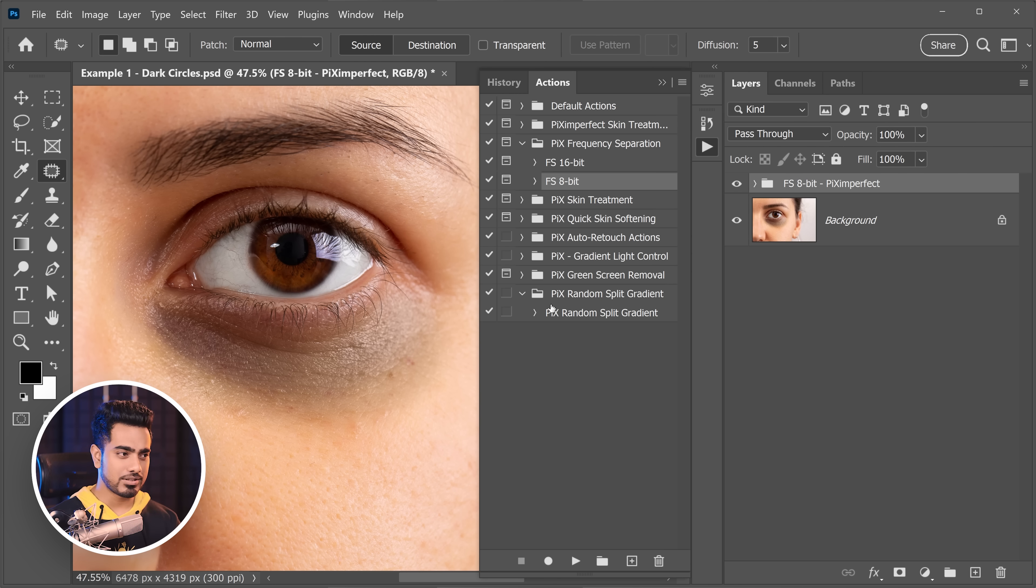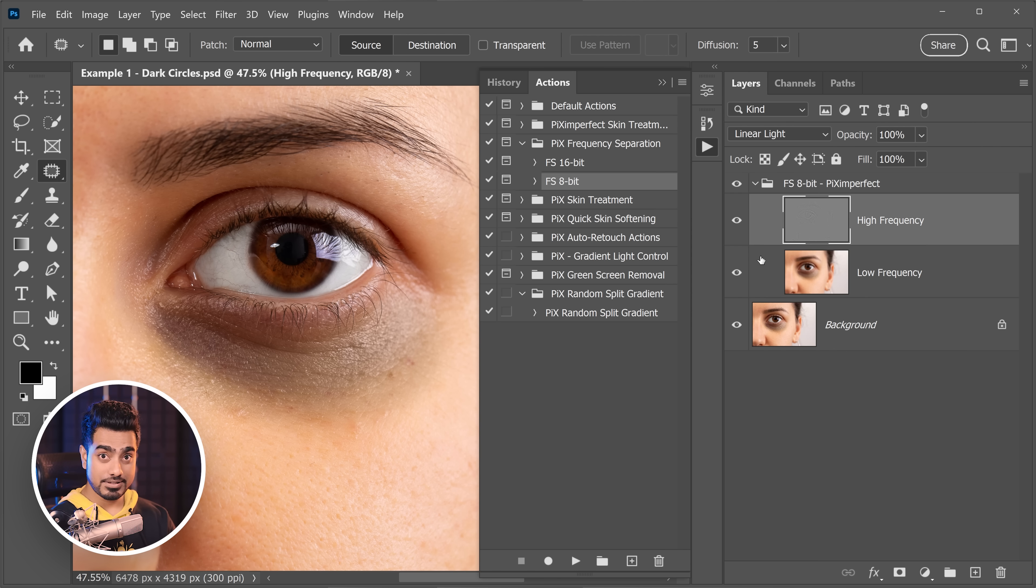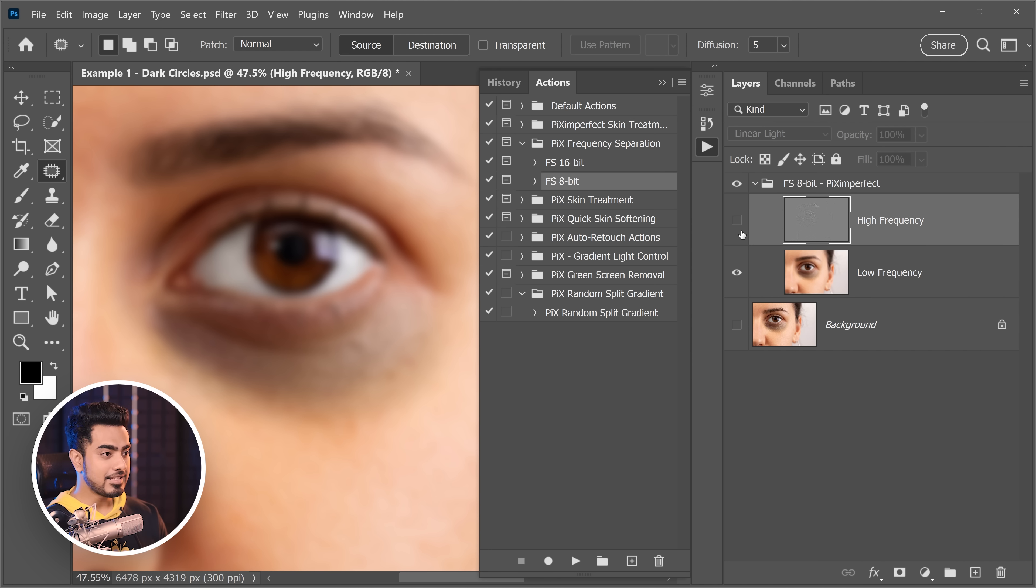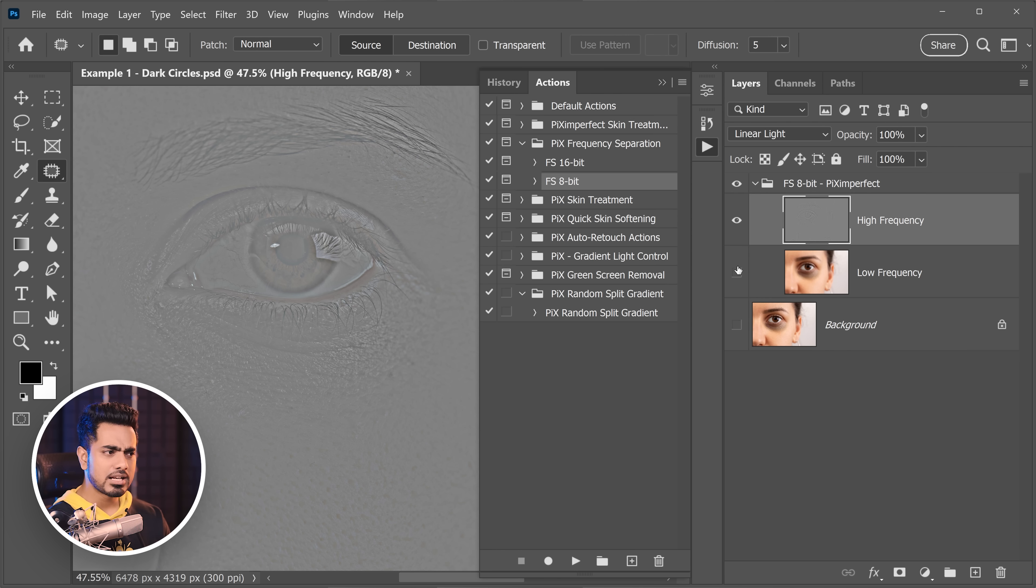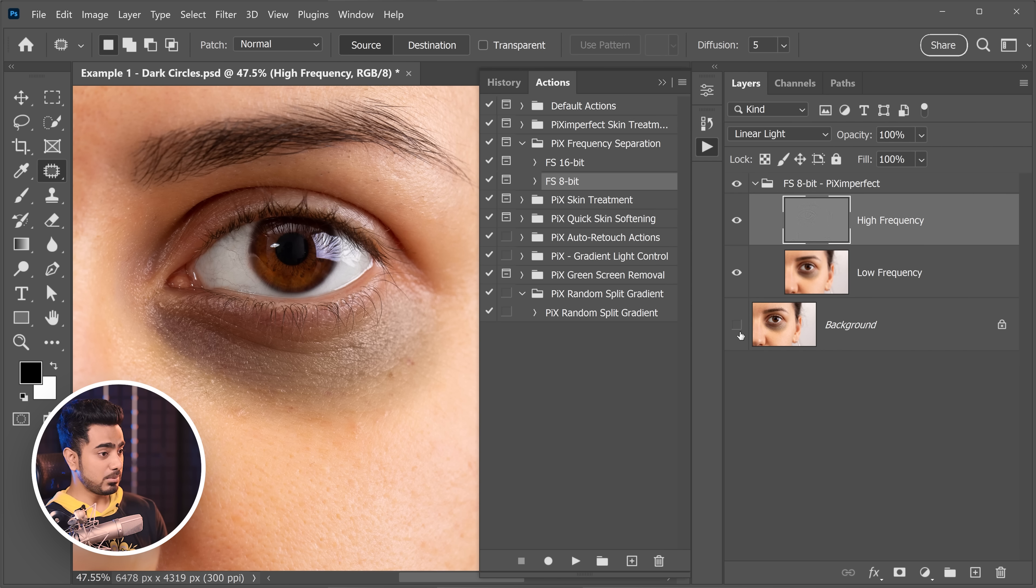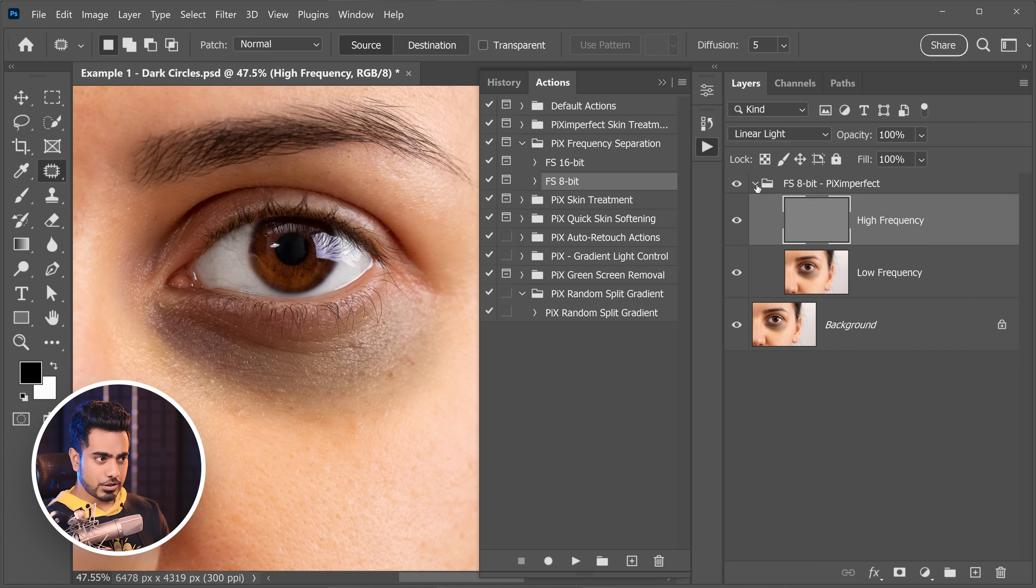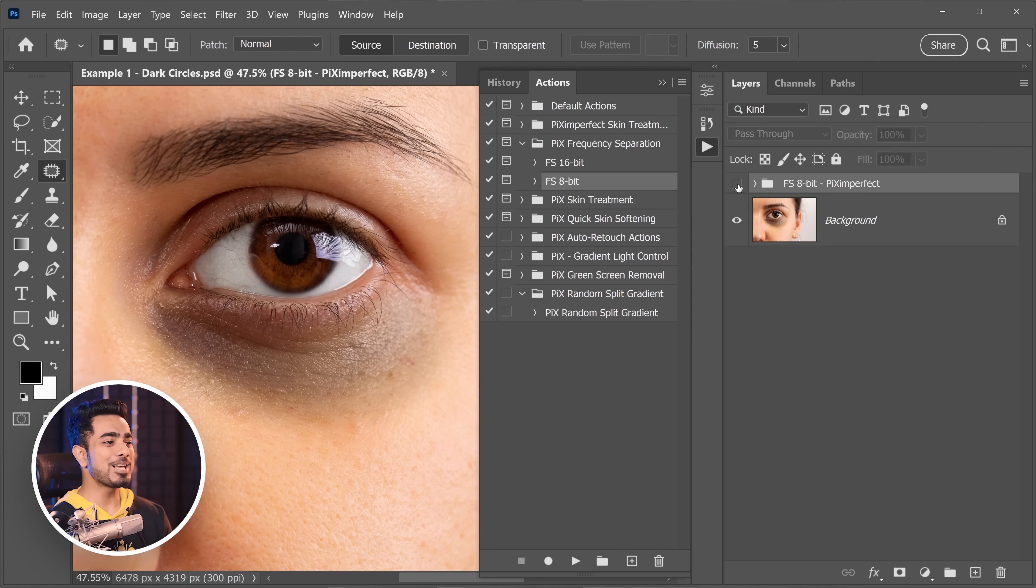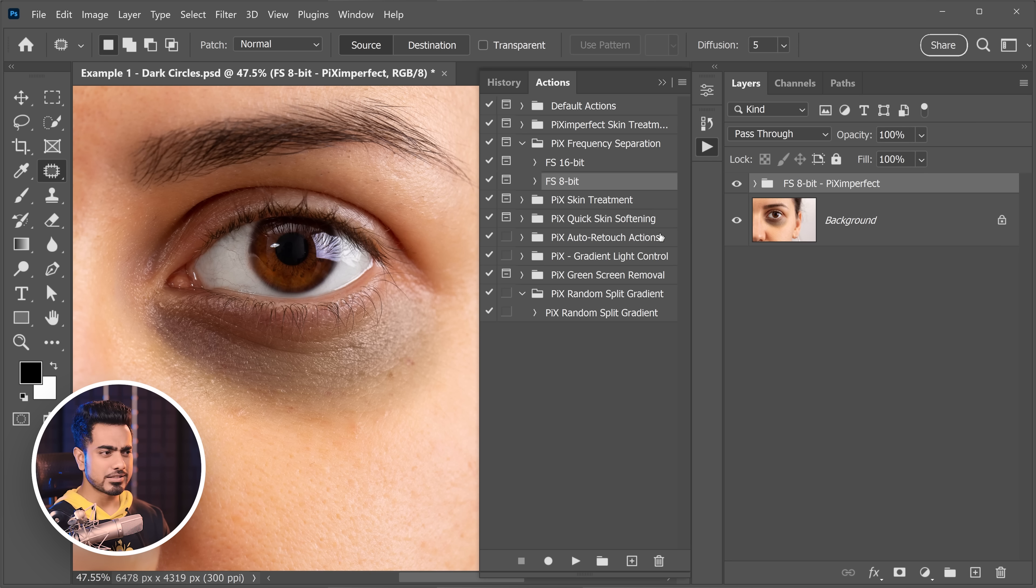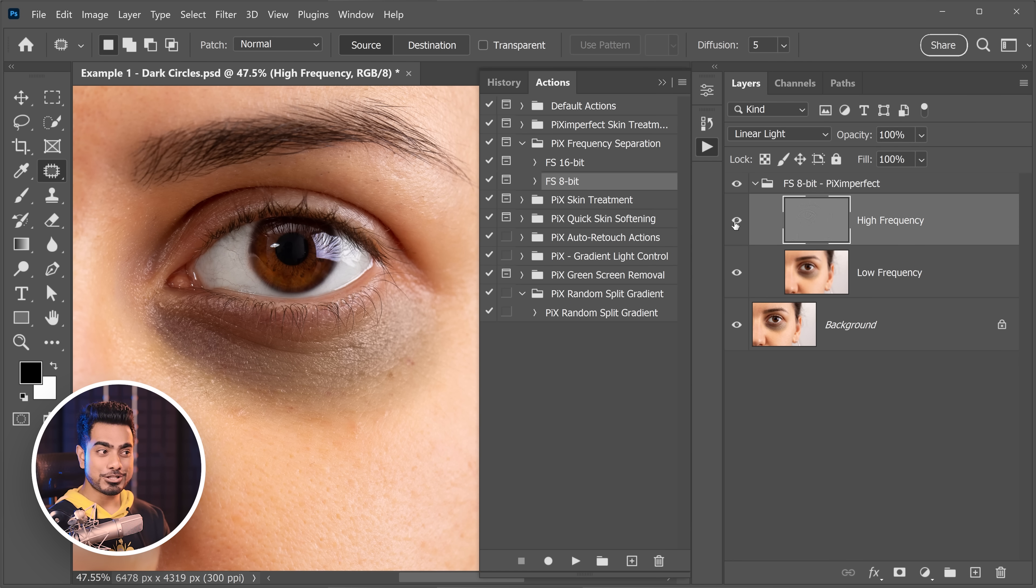If you open up this group, we have the image divided into high frequency and low frequency and both are absolutely different. So here's the low frequency, which has the color information. And here's the high frequency, which has the texture information. Combined, they give you the exact same image.